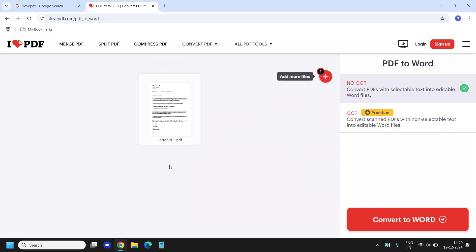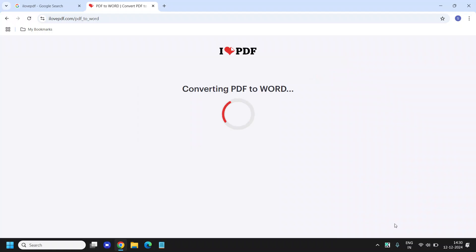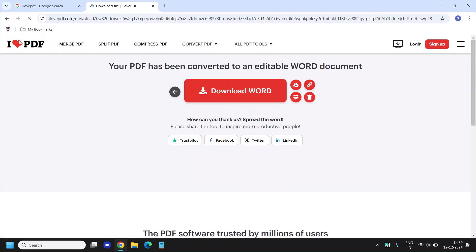The moment we do that it will start converting. I can see OCR is absolutely free and I will click on convert to PDF. It should not take much time.